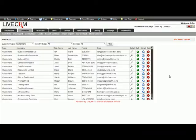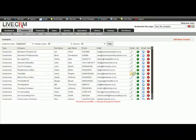Welcome to the sales management module of LiveCRM. In this tutorial, we're going to look at writing and emailing a proposal. First, I'm just going to grab a client.